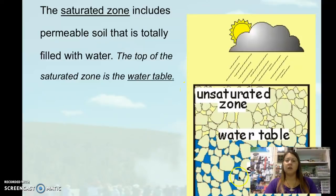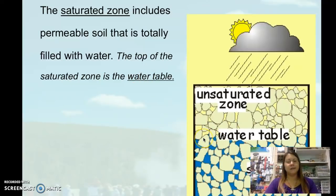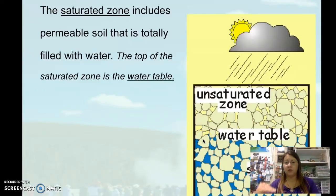Down here, this zone where there's blue and rock particles, that's the saturated zone. The blue represents water and all these little particles are showing you the sediment underground. The top of the saturated zone is called the water table — not a table made of water. The water table is this layer right here, and it's the point below which you are going to encounter water.